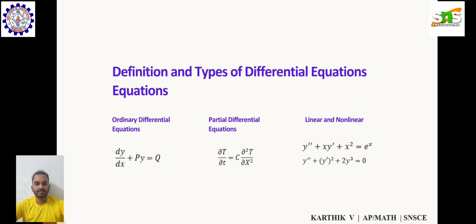Third, linear and nonlinear differential equations. Linear differential equations involve linear combinations of the dependent variable and its derivatives. Nonlinear differential equations, on the other hand, involve nonlinear combinations of the dependent variable and its derivatives.